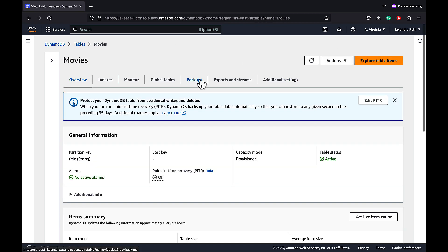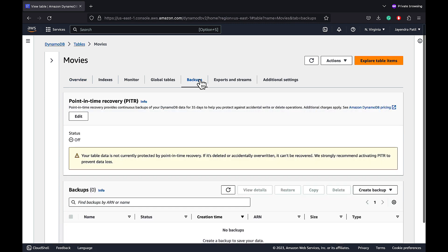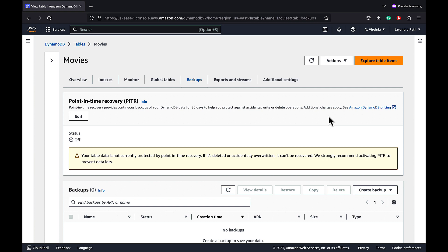Choose Backups. Point-in-Time Recovery or PITR provides continuous backups of your DynamoDB table and when enabled, it maintains incremental backups of the table for the last 35 days until you explicitly turn it off.